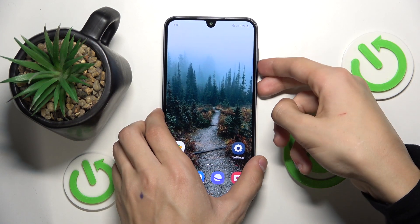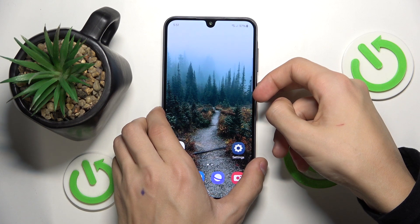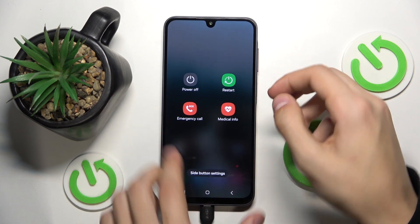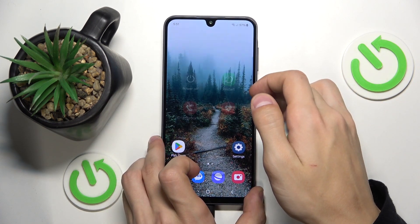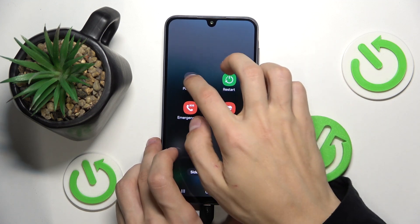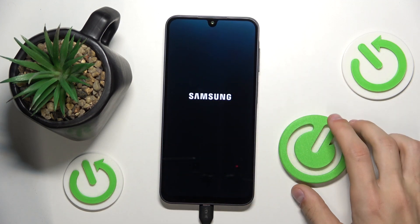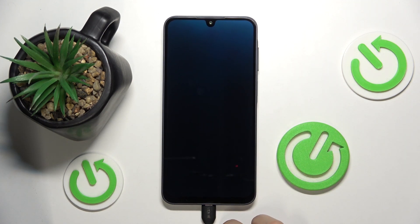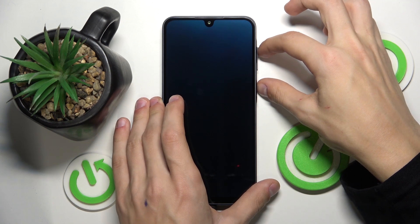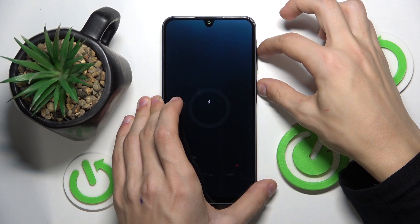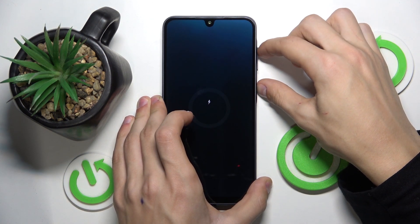After that we're going to power off our phone by just holding the power button and clicking on power off. Now just wait for the phone to fully power off, and then the next thing we're going to do is hold the power button and the volume up buttons at the same time until the recovery mode menu appears.